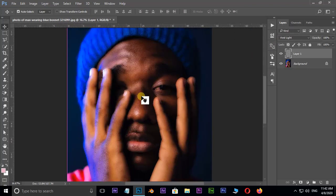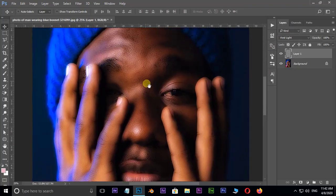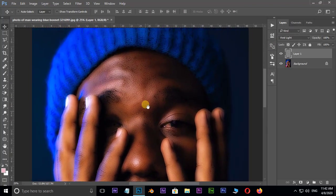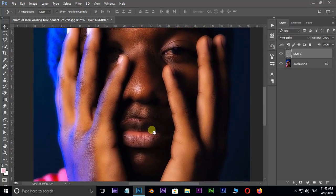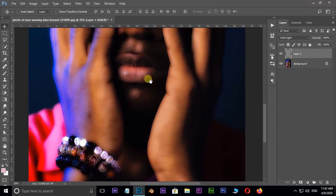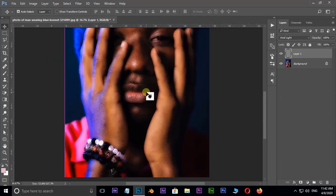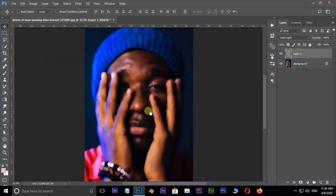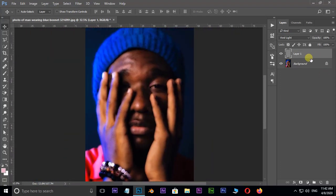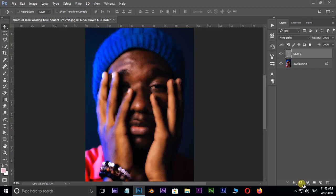The skin is smooth, but the problem is the skin smoothing is being applied all over the image. So first, select the layer, hold Alt, and hit the mask option below.